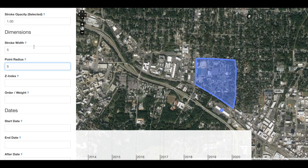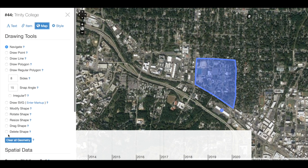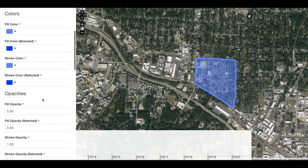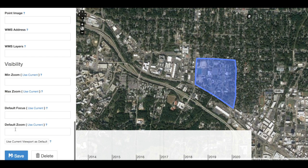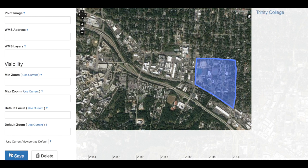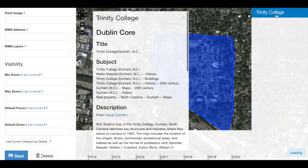Let's go back and remove our point, return to Style, and go to the bottom and click Save before we continue. Now when I've clicked Save, notice that Waypoints has appeared and our record is now available in Waypoints.